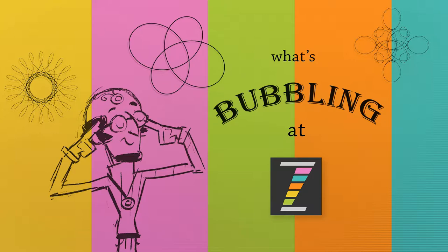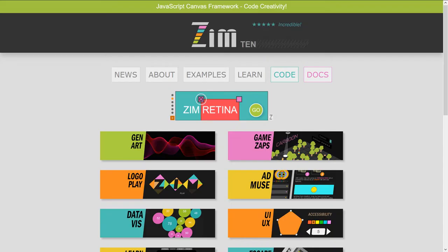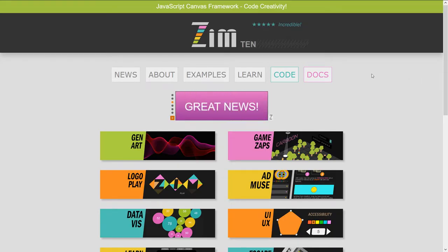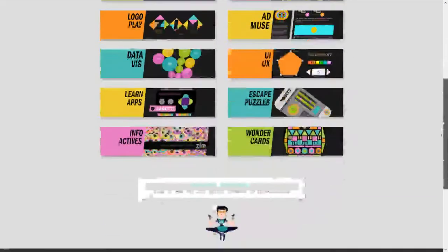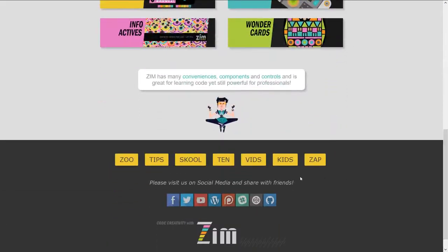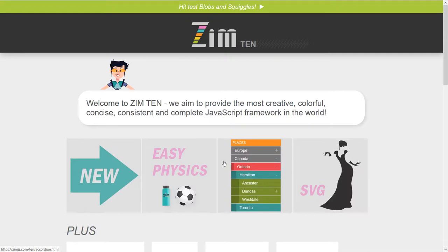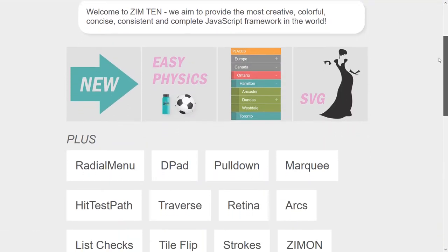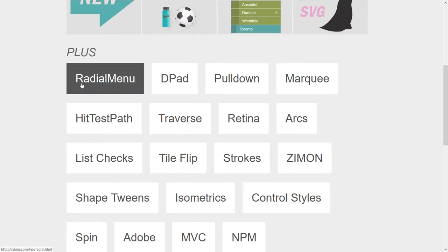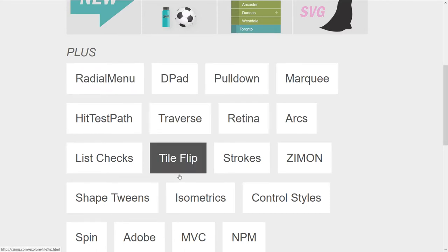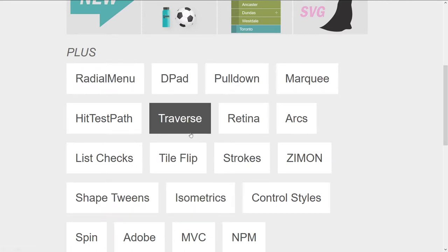It's been a little while since we've had a bubbling. We have some new things going on in Zim 10.6. So let's take a look at the Zim site now at zimjs.com.